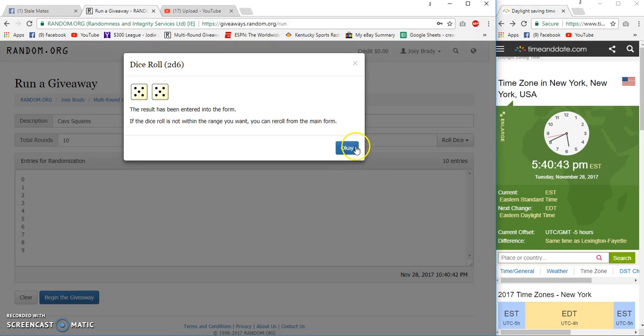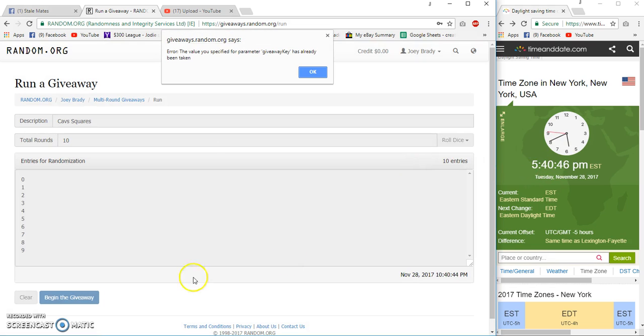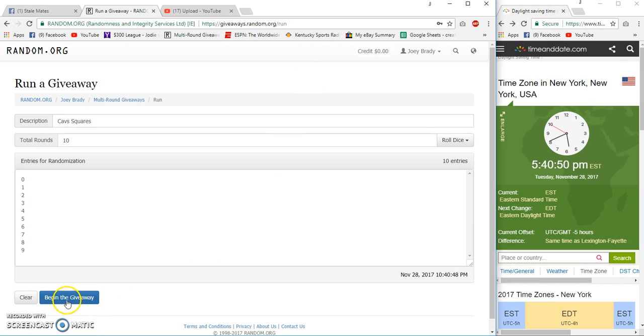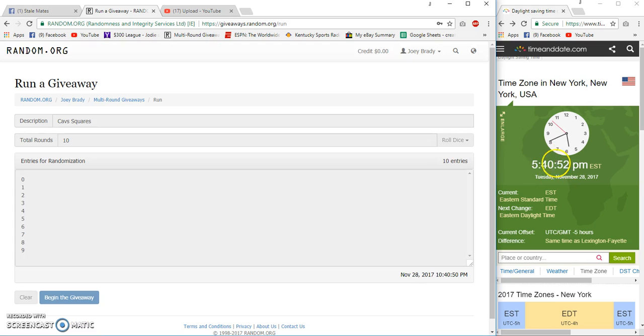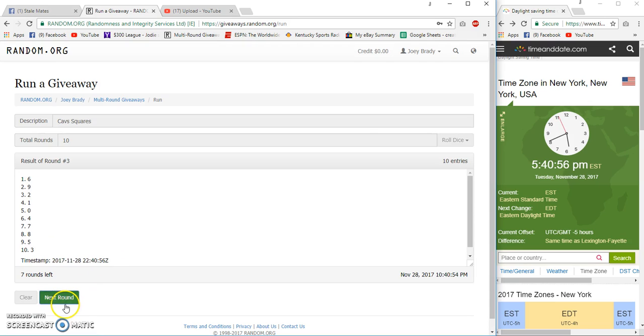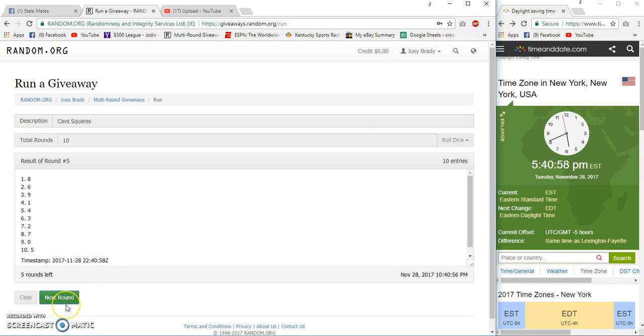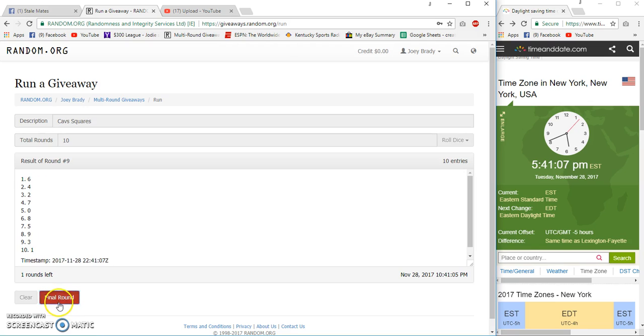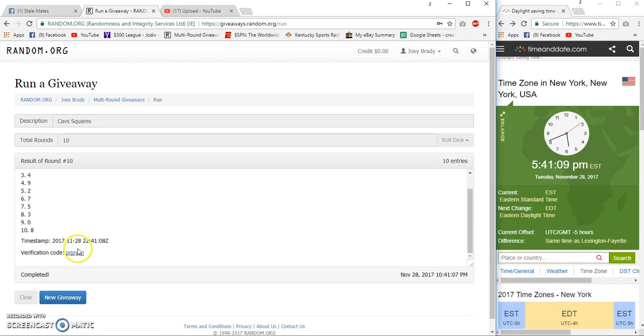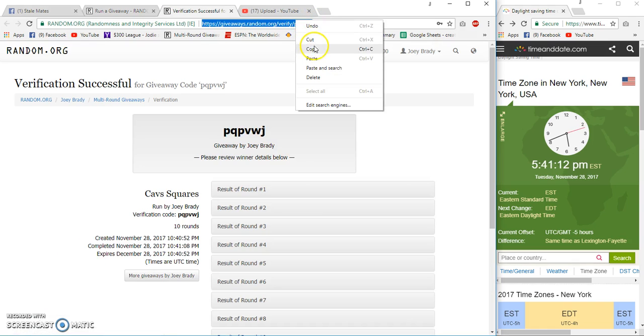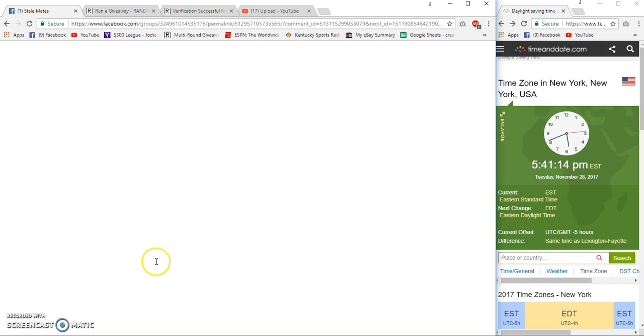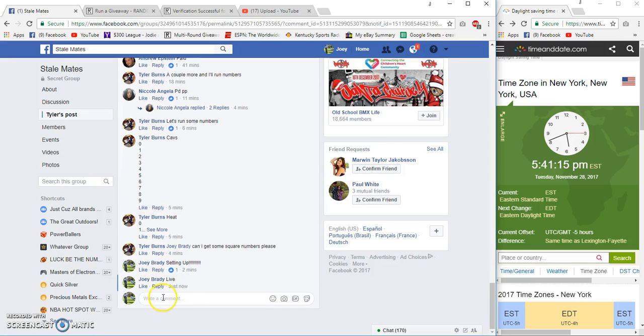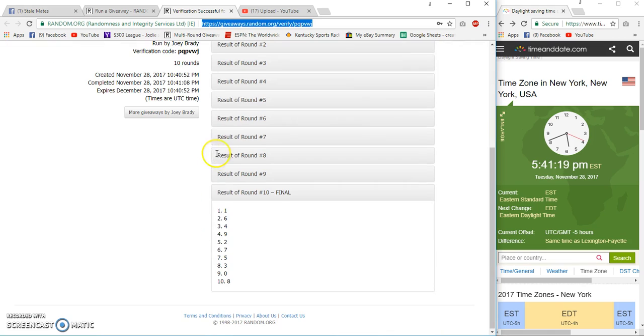10 times 40 46, 40 52, 40 53. Here's your Cavs numbers.